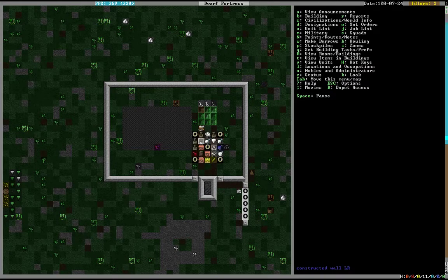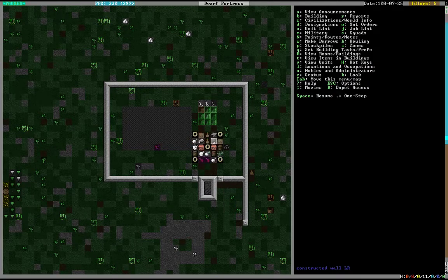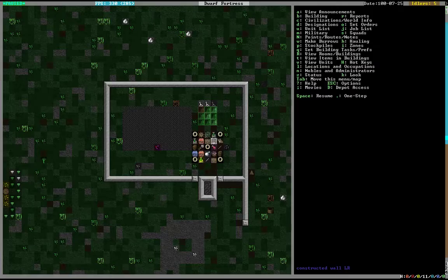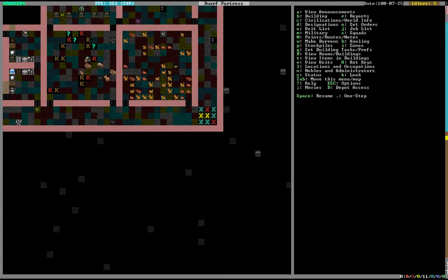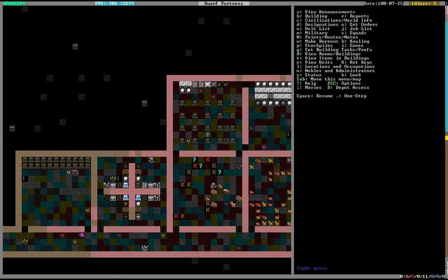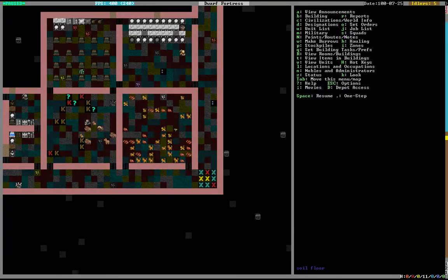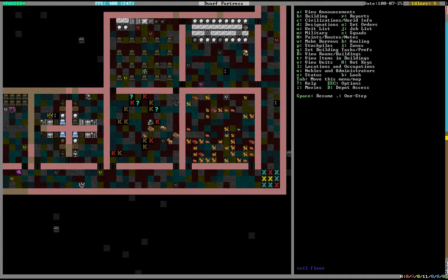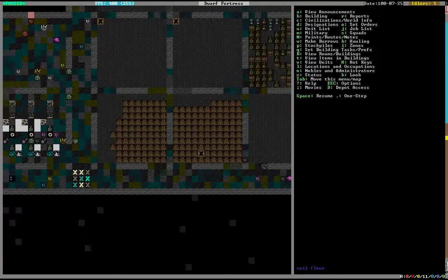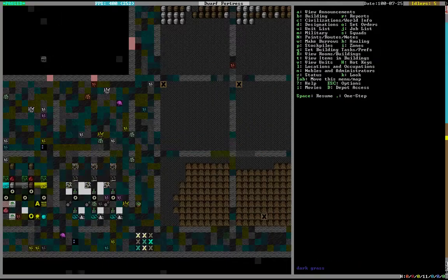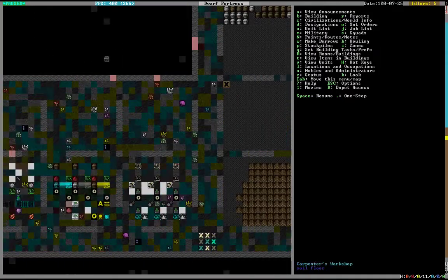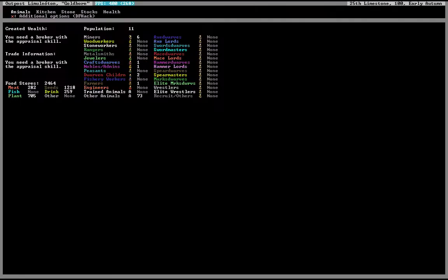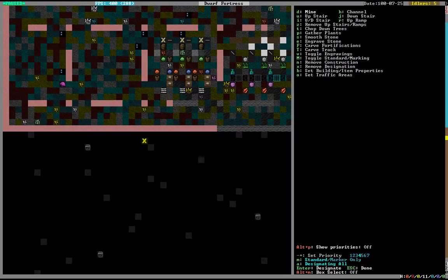We're sort of near the end of the beginnings of what we need to do. We've set up the basic necessities, got some very basic noble quarters. Stockpiles are done, the workshops are set up. There's a few things we're basically done doing at the moment.